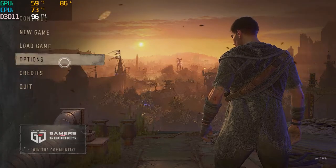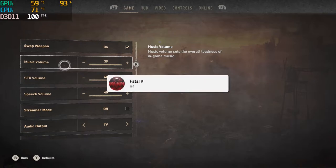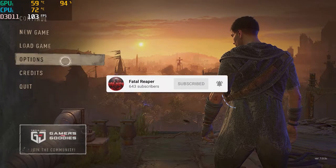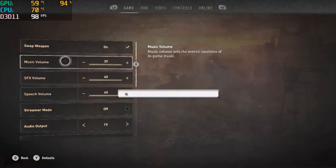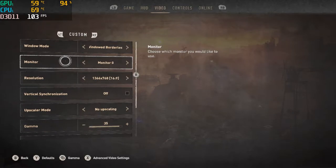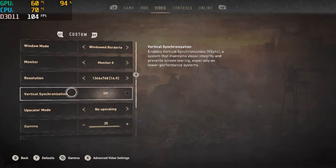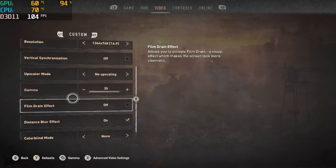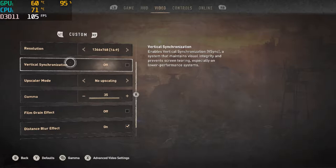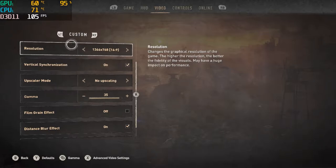What is going on guys, it is Fatal Reaper Day back again with the HP Pavilion. Be sure to hit the like button and subscribe. We are on Dying Light 2 once again, and in this video I'm going to be showing you the best settings for Dying Light 2. First of all, for your graphic settings you're going to want to go down to options and then go to video.